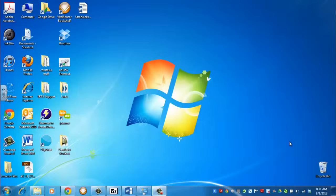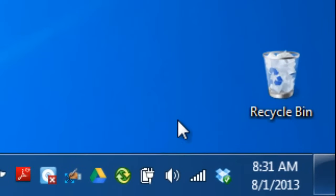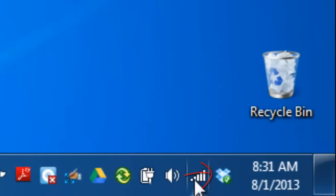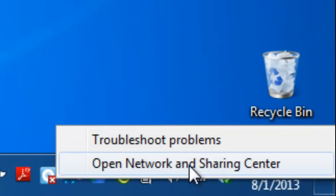Once you've opened up Windows, in the bottom right hand corner, find your Internet Connectivity icon and right click on it. Select Open Network and Sharing Center.